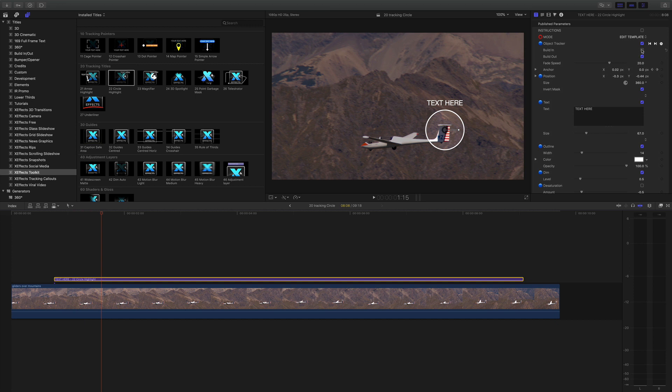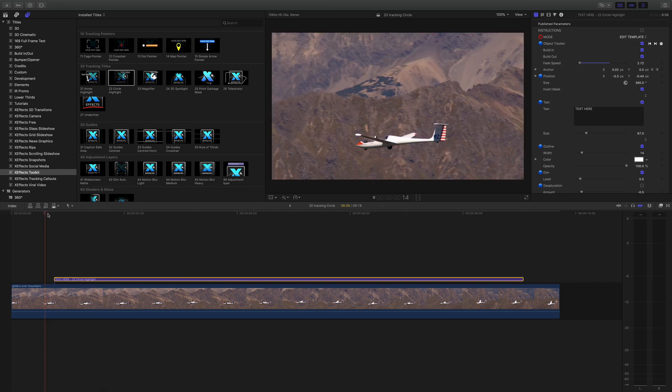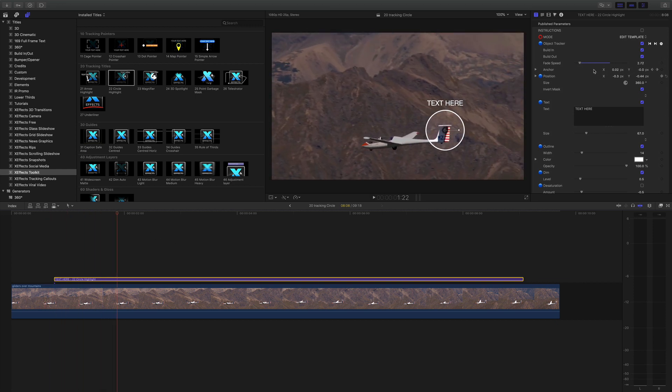Or if you have the fades on then the fade speed will actually come into play. And if I pull that right down to kind of just under three frames you can see that comes on really quickly. By default it's on about 20.